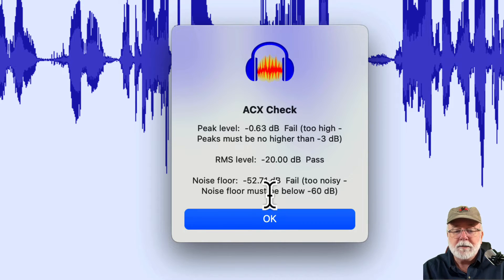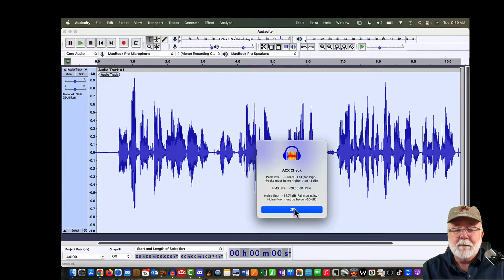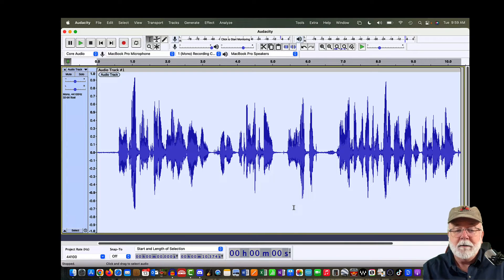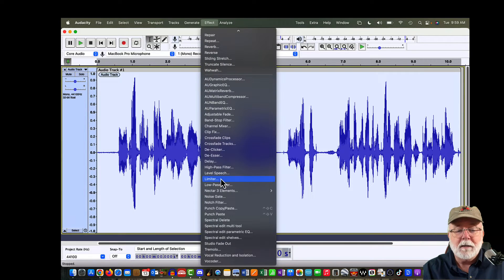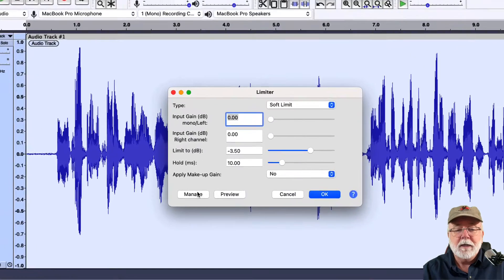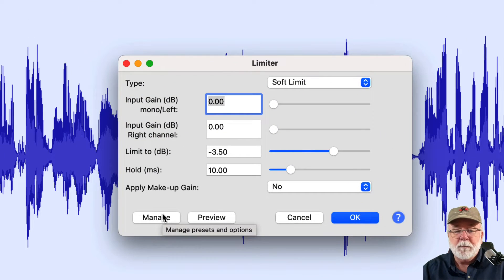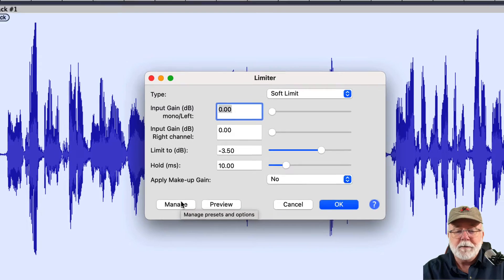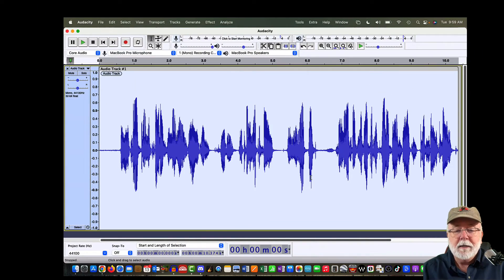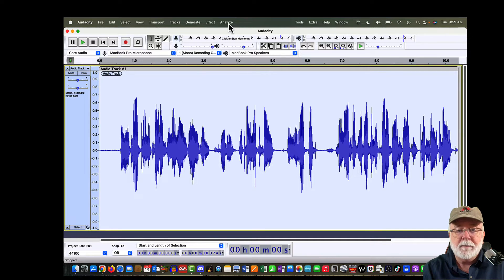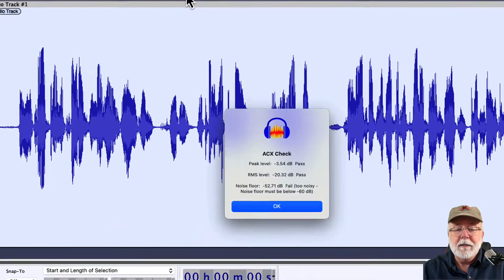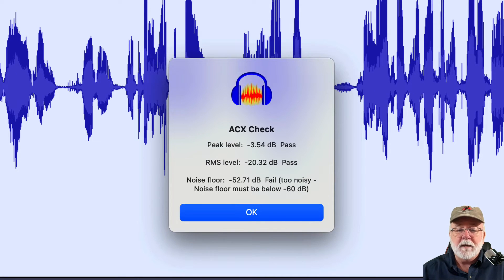So I'm going to click OK. Now let's put a limiter on it. I've got the limiter set for minus 3.5 — gives me a little bit of playroom instead of just minus 3. So I click OK. Just like that, I've got my peak level set. Now if I go back up to Analyze and run ACX Check again, we can see that now we're passing the peak level and passing RMS level, but our noise floor is still way too noisy.